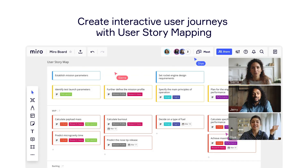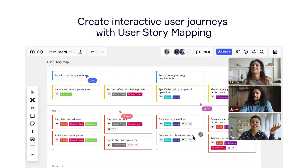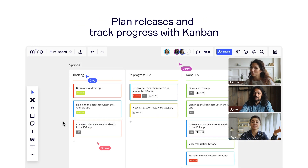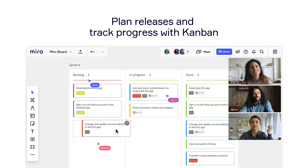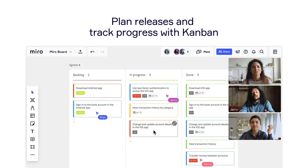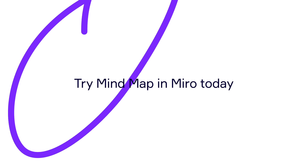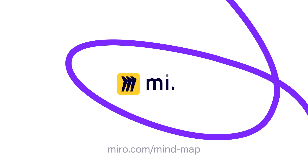Then you can create interactive user journeys with user story mapping, and collaboratively plan releases and track progress with Kanban. Try mind map in Miro today and see how far your mind can take you.